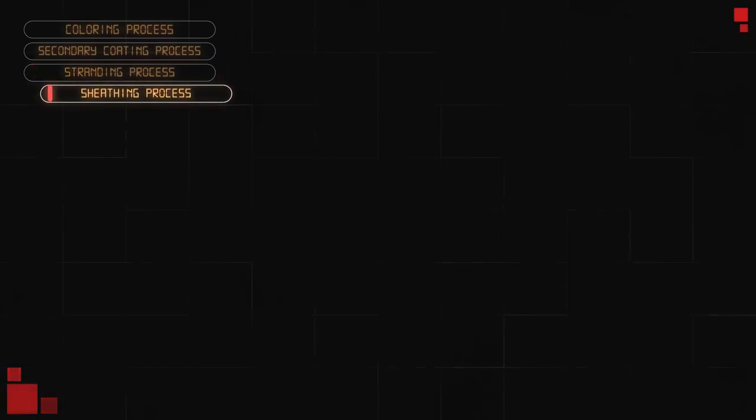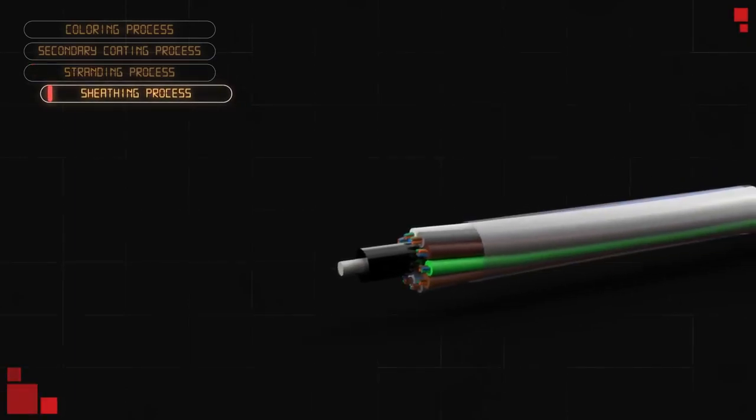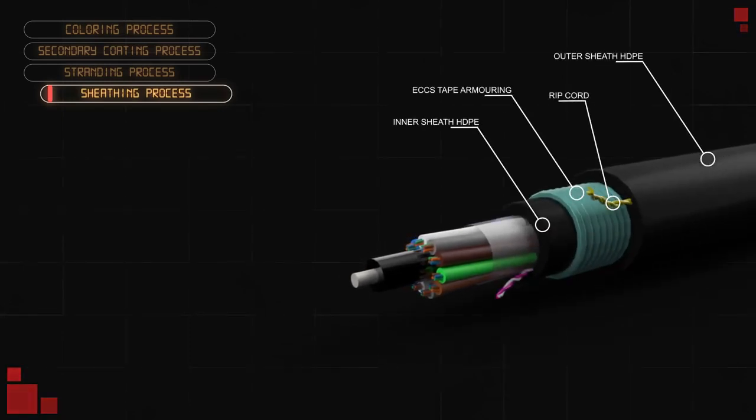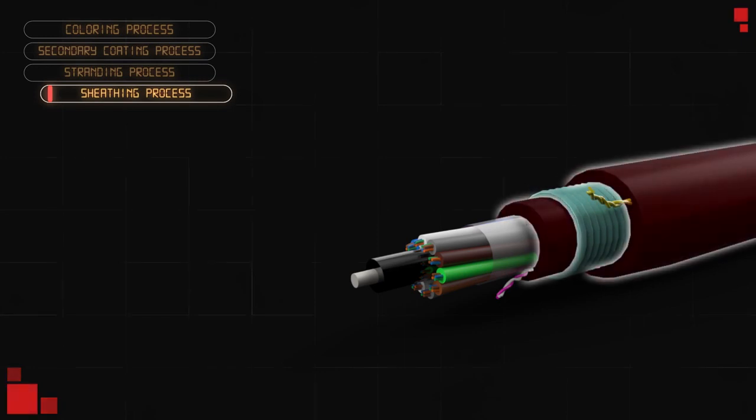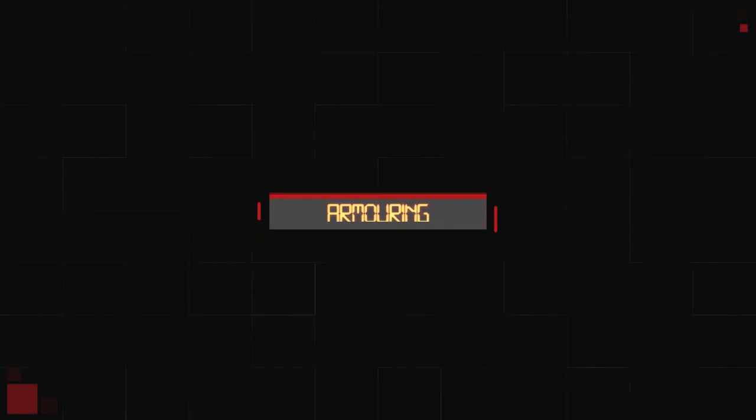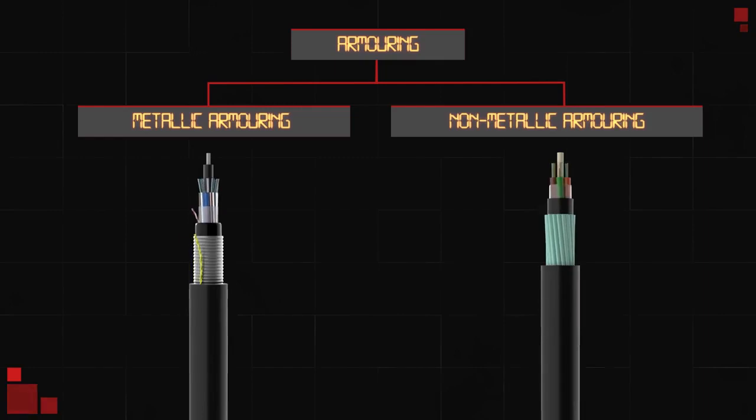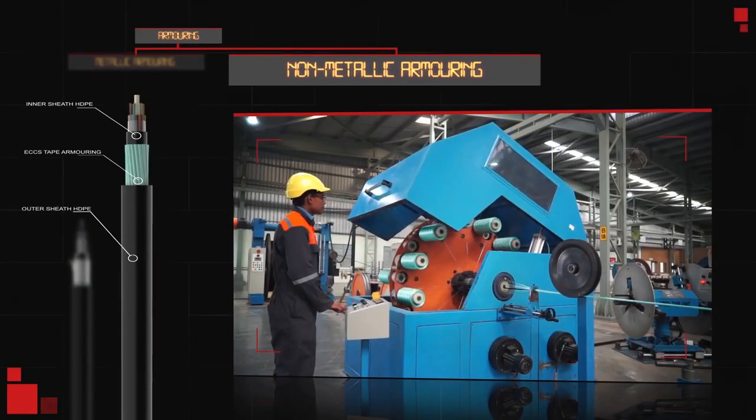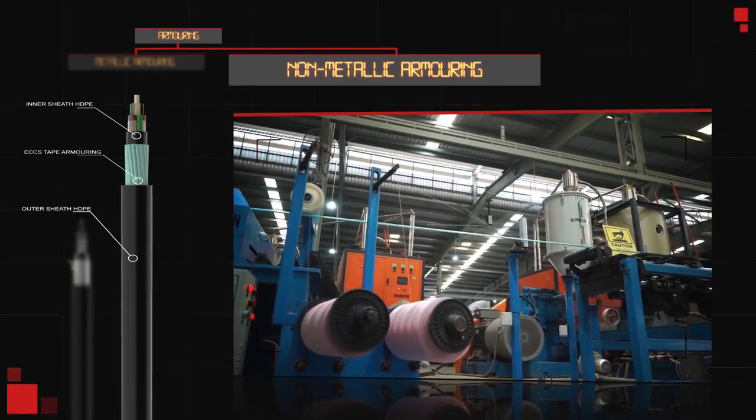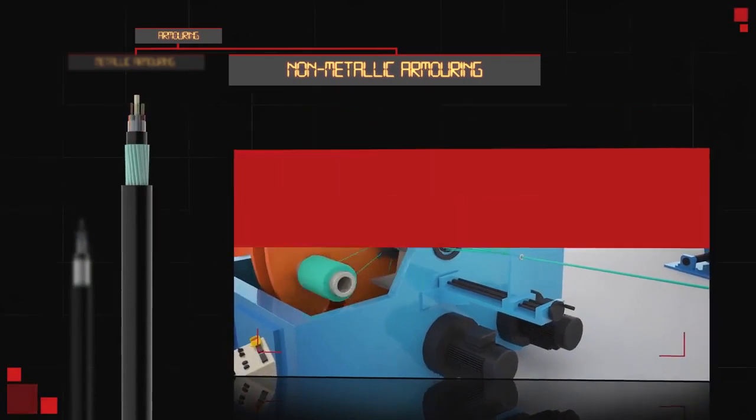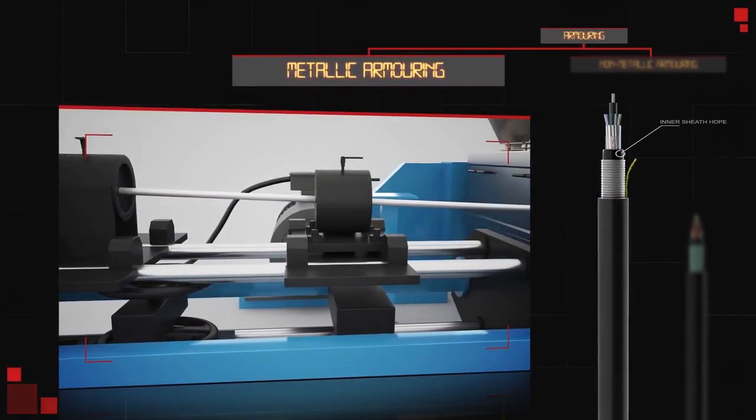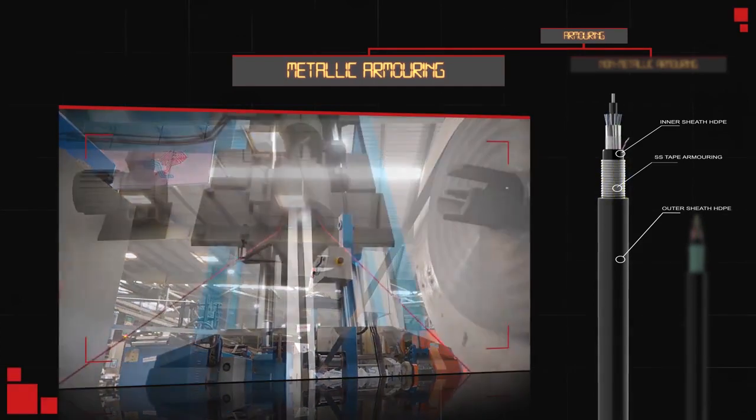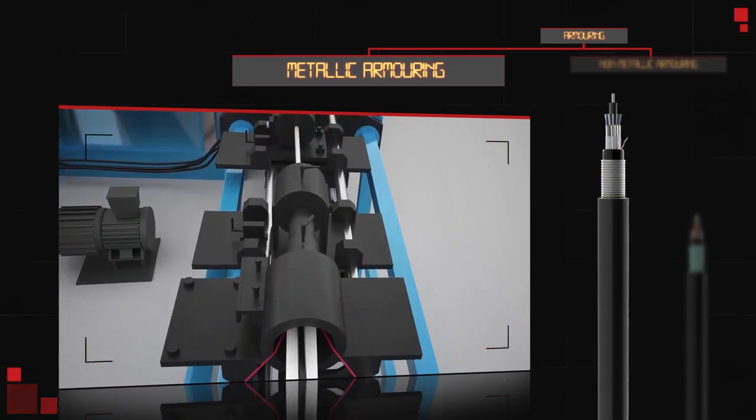Sheathing line: The sheathing process is where the loose tube fiber optic cable or the SZ core gets their final touch in production. Mechanical properties for different cable types are set with armoring and sheath. There are mainly two types of armoring: metallic armoring and non-metallic armoring. In the case of non-metallic armoring, the SZ core passes through serve yarn, through which the glass yarn or aramid yarn gets applied to the cable. If the cable requires metallic armoring, the ECCS or SS tape applicator provides metal armoring to the cable, which is corrugated for additional strength.